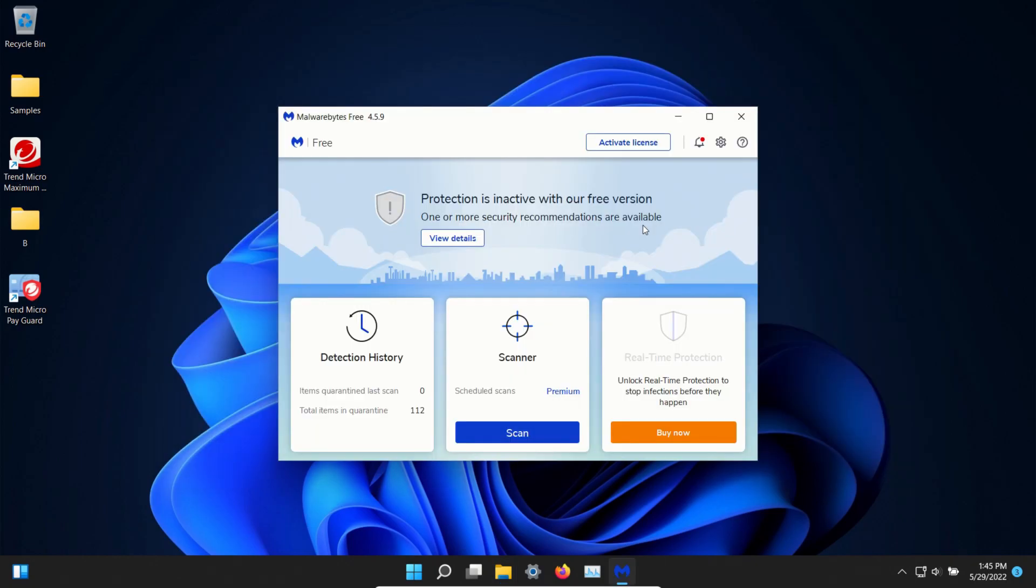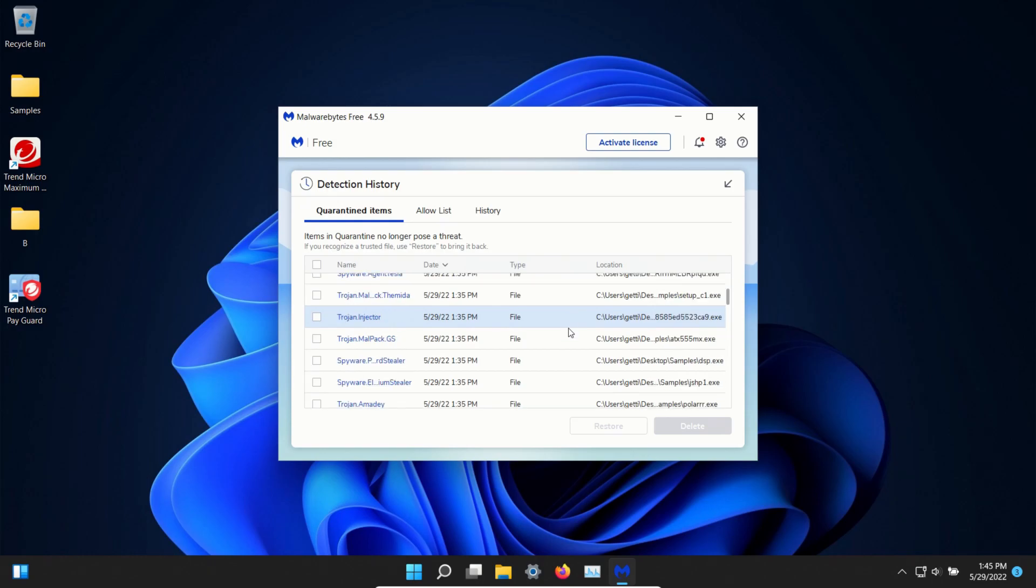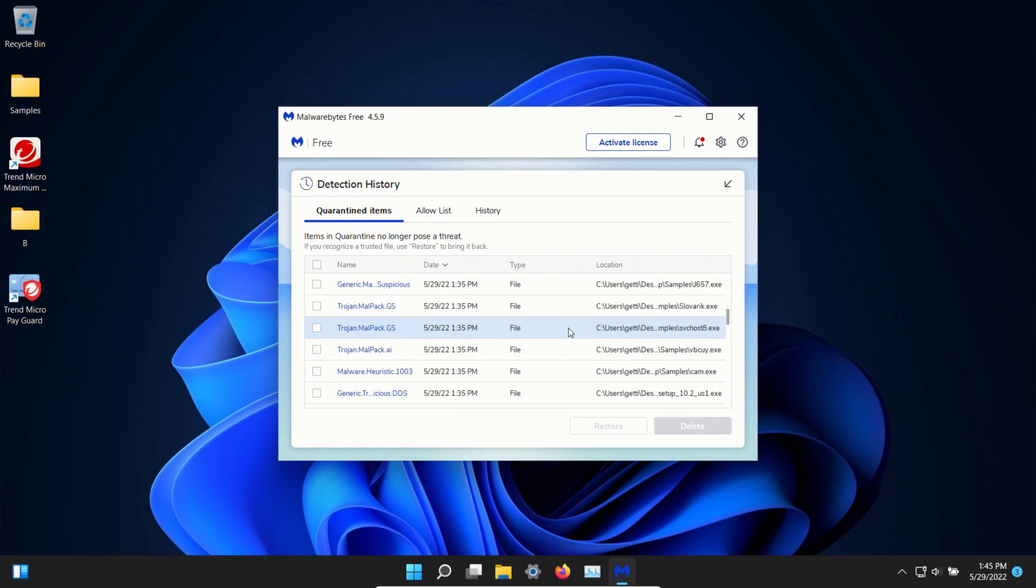After restart I ran a scan with Malwarebytes which did find 112 results. I'm going to go ahead and show them here because it did restart on me. You can see all the results here that it did find.